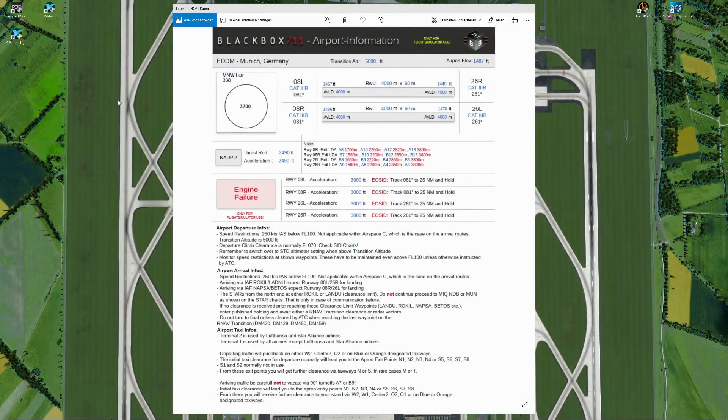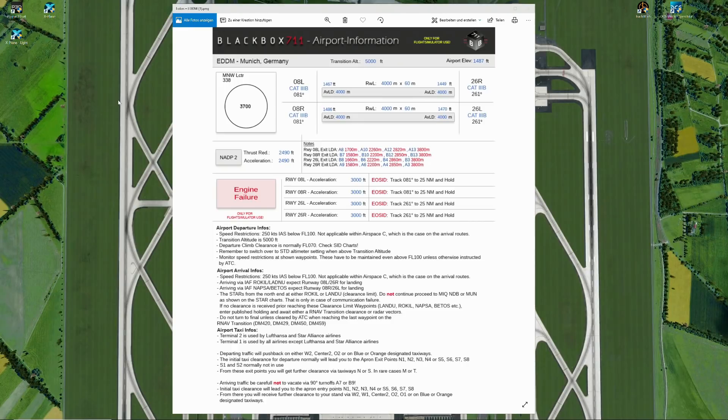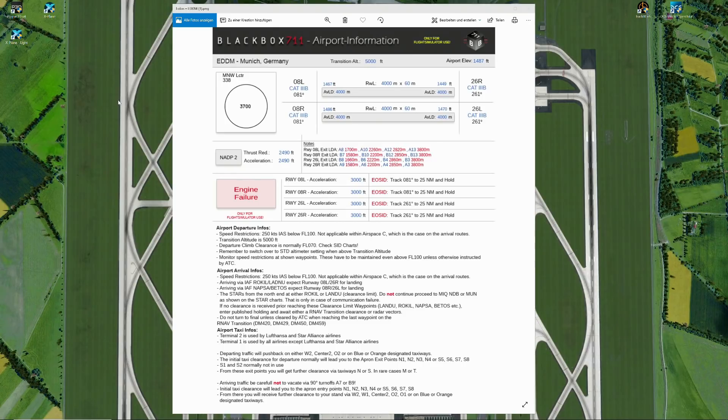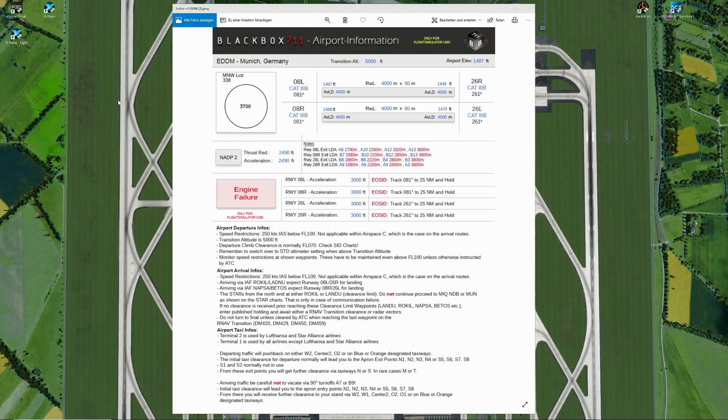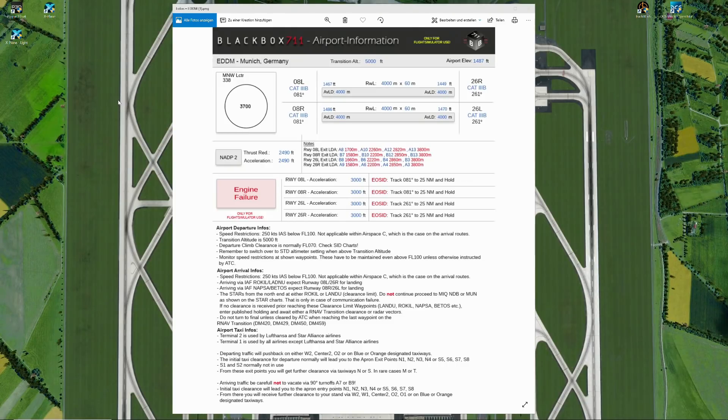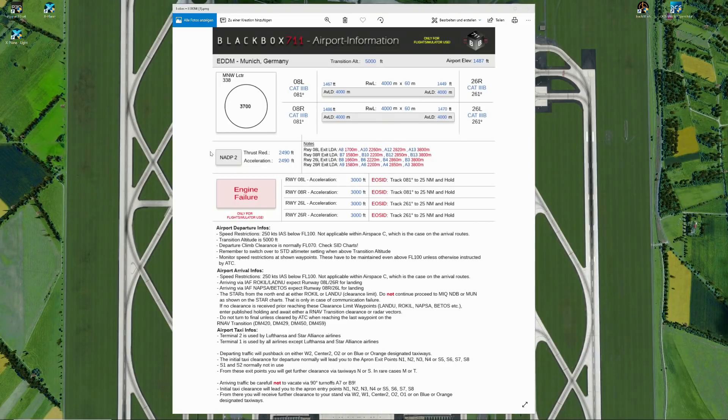Let's have a look at the airport arrival infos. Normally speed 250 below level 100, however not applicable within airspace charlie, which is the case on the arrival routes. Now, something that a lot of pilots get wrong: when you fly into Munich, you have your filed flight plan including a STAR. When you're cleared to fly your route, the clearance limit is the clearance limit waypoint on the arrival routings. Do not continue past these clearance limit points unless you have been cleared a transition or you have been cleared via radar vectors.